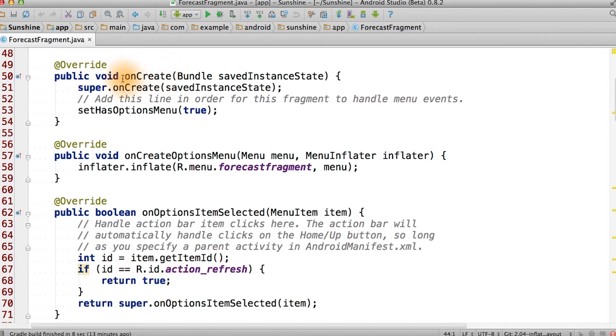We're going to go over the activity and fragment lifecycle methods in more detail in later lessons. But if you want, you can read the documentation linked below for now.